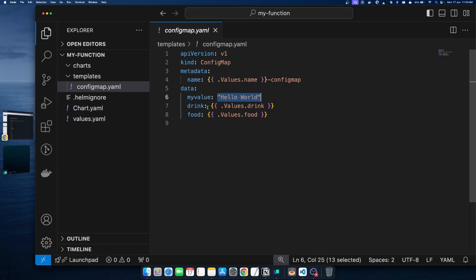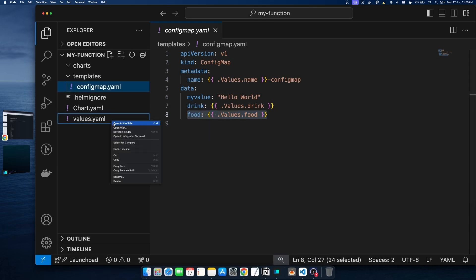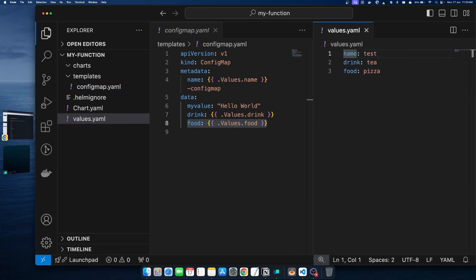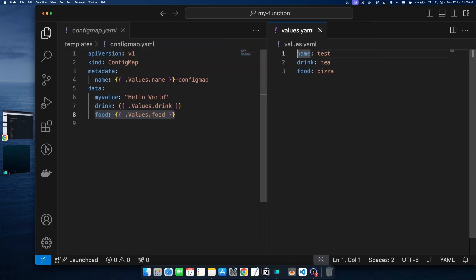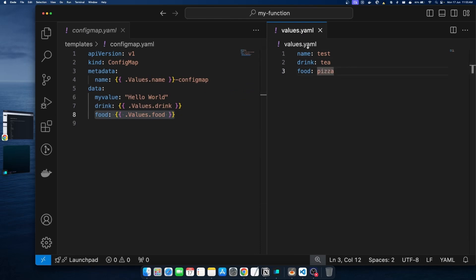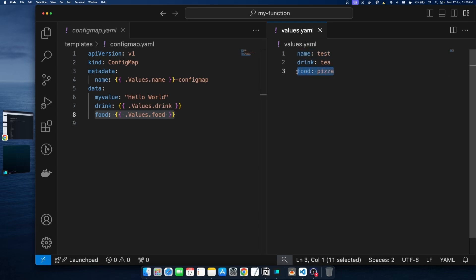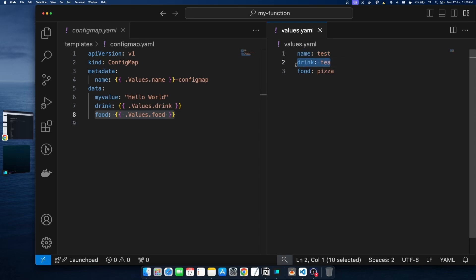Second are 'drink' and 'food', whose values we want to fetch from the values file using the drink and food variables. To pass values to these, we have a values file which has all three parameters defined — name is set to 'test', drink is set to 'tea', and food is set to 'pizza'.